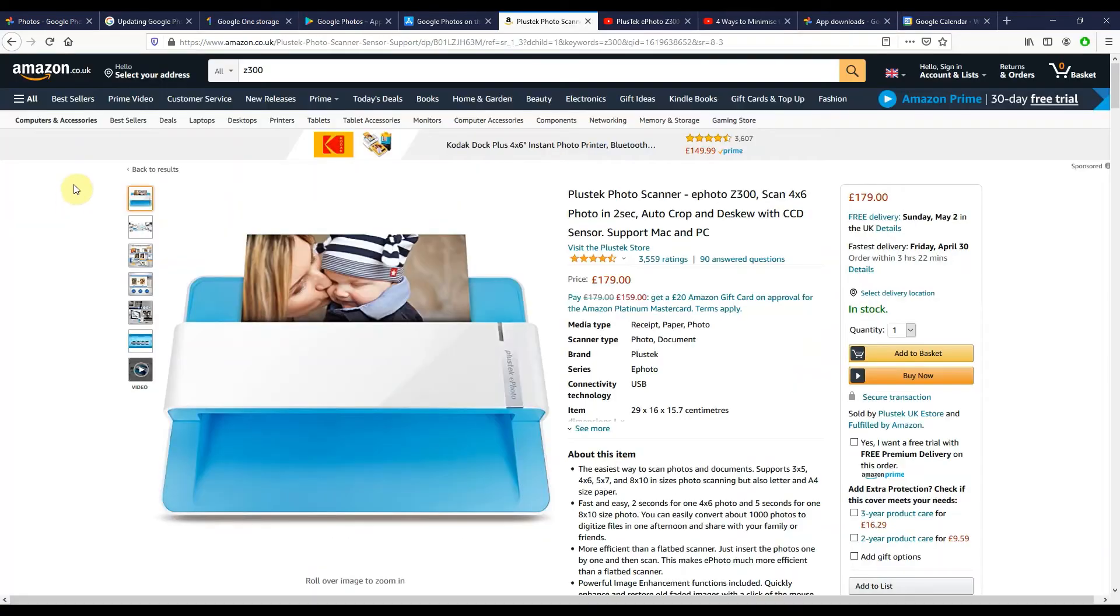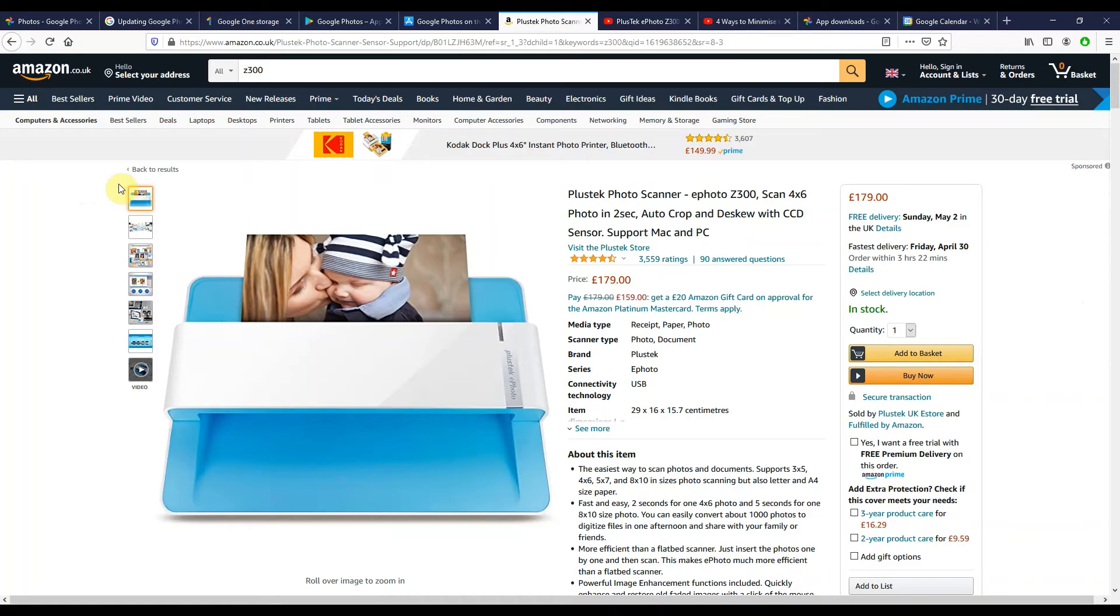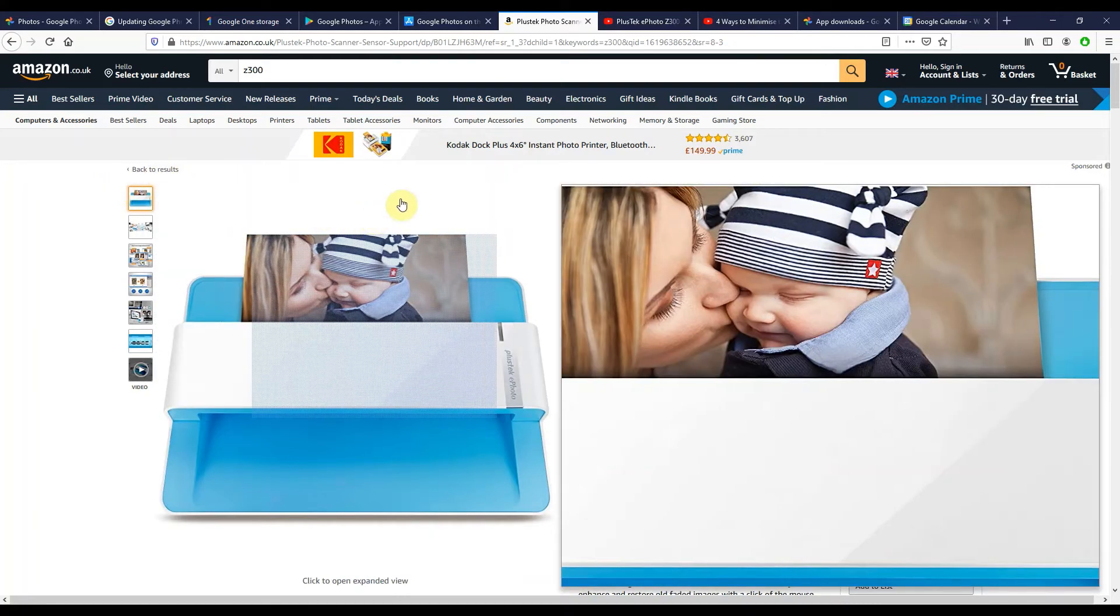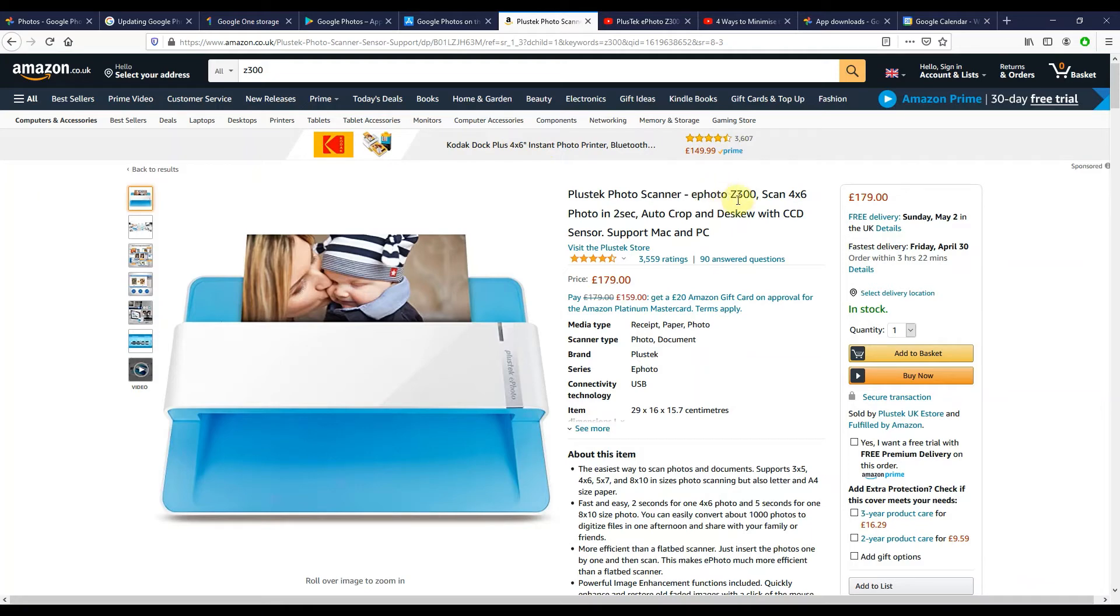So tip two, if you're old enough to have physical photos laying around, you want to get those all scanned and backed up now into Google Photos before the 1st of June. A quick way to do it I would recommend is with a device like this, the ePhoto Z300 from PlusTech.